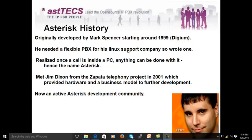Then there is Mr. Jim Dixon, who gave the hardware support for real-time telecom like FXO lines and PRI cards to be connected to the Asterisk system. He was the father of the Zapata Telephony Project, which gave us the Zaptel drivers. Now these drivers are renamed as the DAHDI drivers.